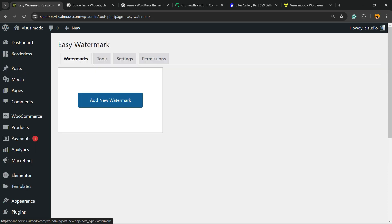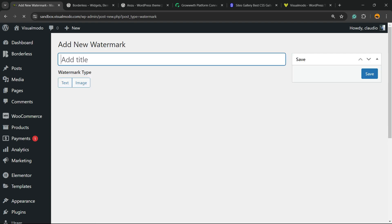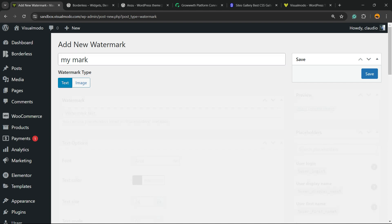Now the first thing we're going to need to do is add a watermark. Click on Add New Watermark. You can apply a title and the watermark can have two types: image or text. I'm going to choose text.